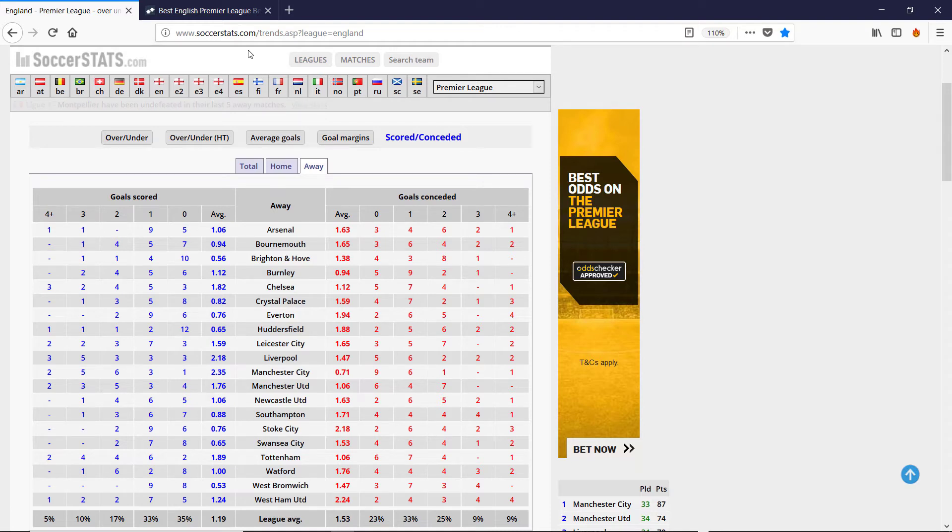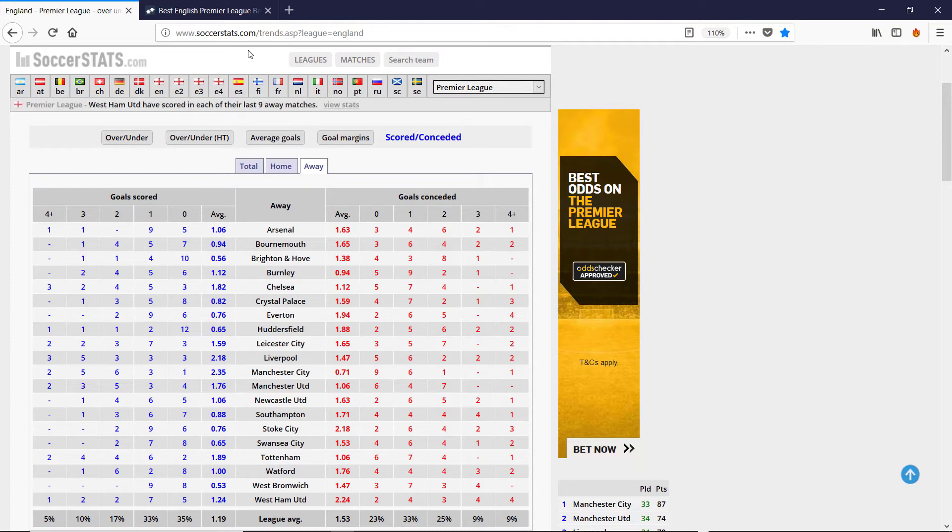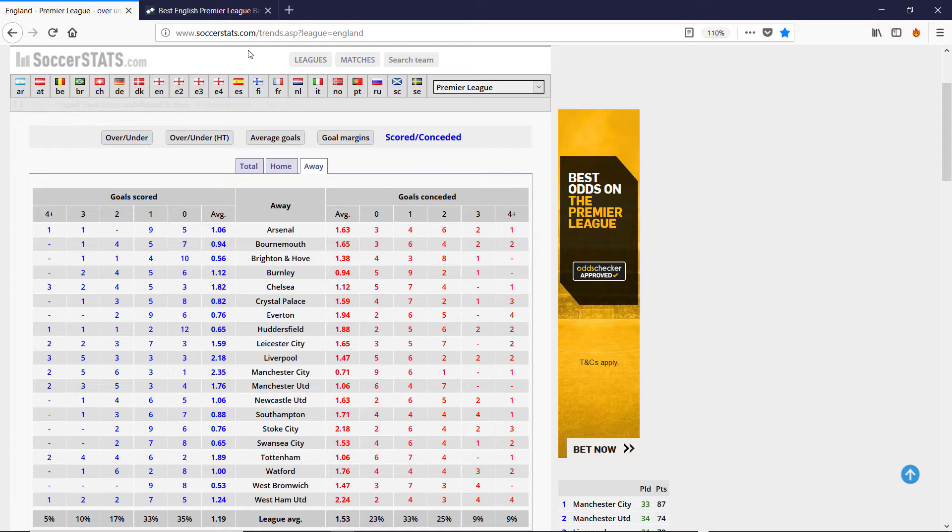So then we just plug that into our Poisson model and we see how often we expect three or more goals or two or more goals to occur. Because so far, I'd always been looking at predicting the results, whether it's going to be a home win, a draw or an away win.